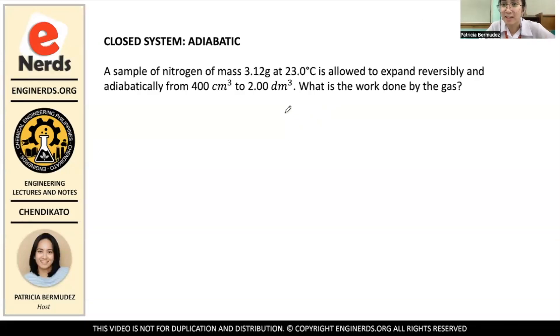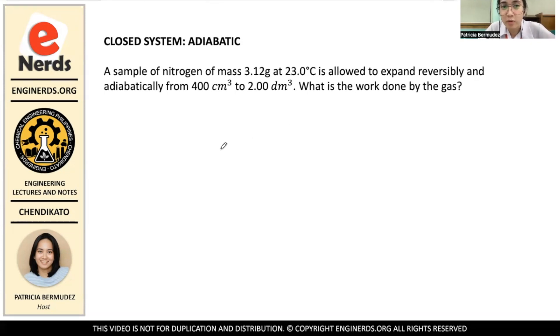Hi guys! Welcome back to Engineering's YouTube channel. I'm Patricia Bermudez and I will be your host again for today's video. We will be discussing another closed system type of problem.